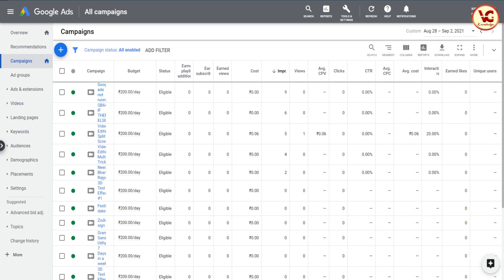आप इसके बदले क्या कर सकते हैं? Discovery ads जो होते हैं वो थोड़े से cheap होते हैं। अगर आपको लगता है कि ज्यादा reach चाहिए, तो आप video campaigns बना सकते हैं। Discovery ads की जगह दूसरा option भी ले सकते हैं। वो थोड़ा costly होगा, लेकिन it would help.